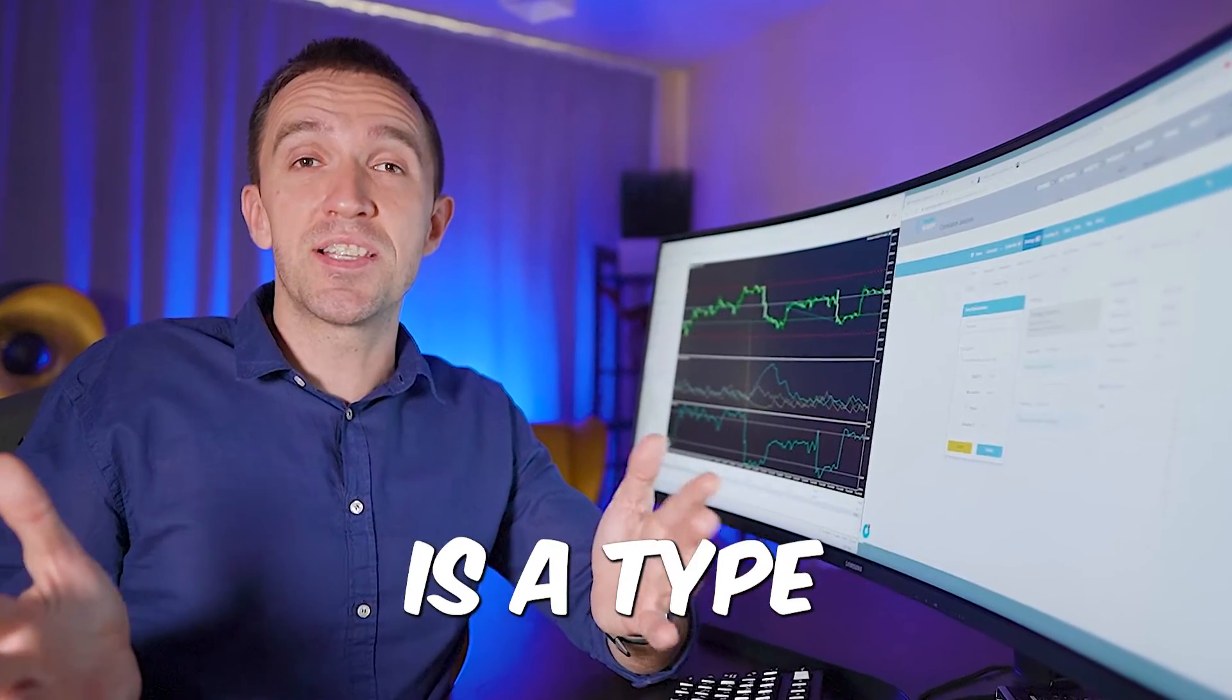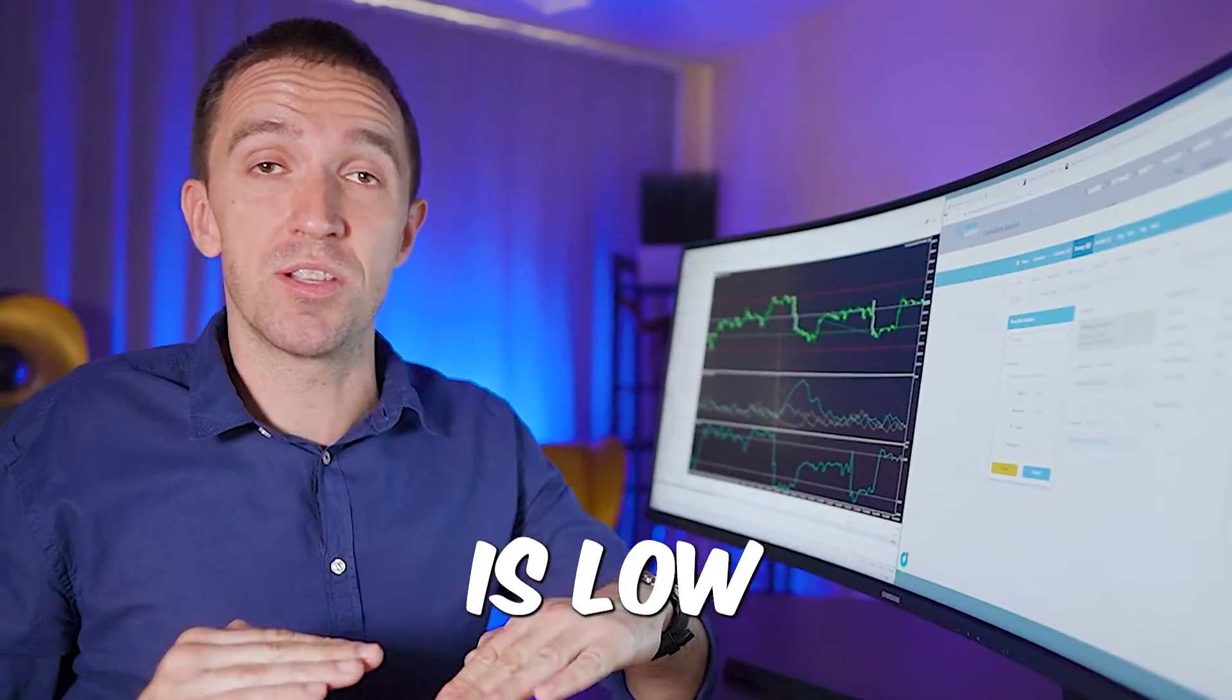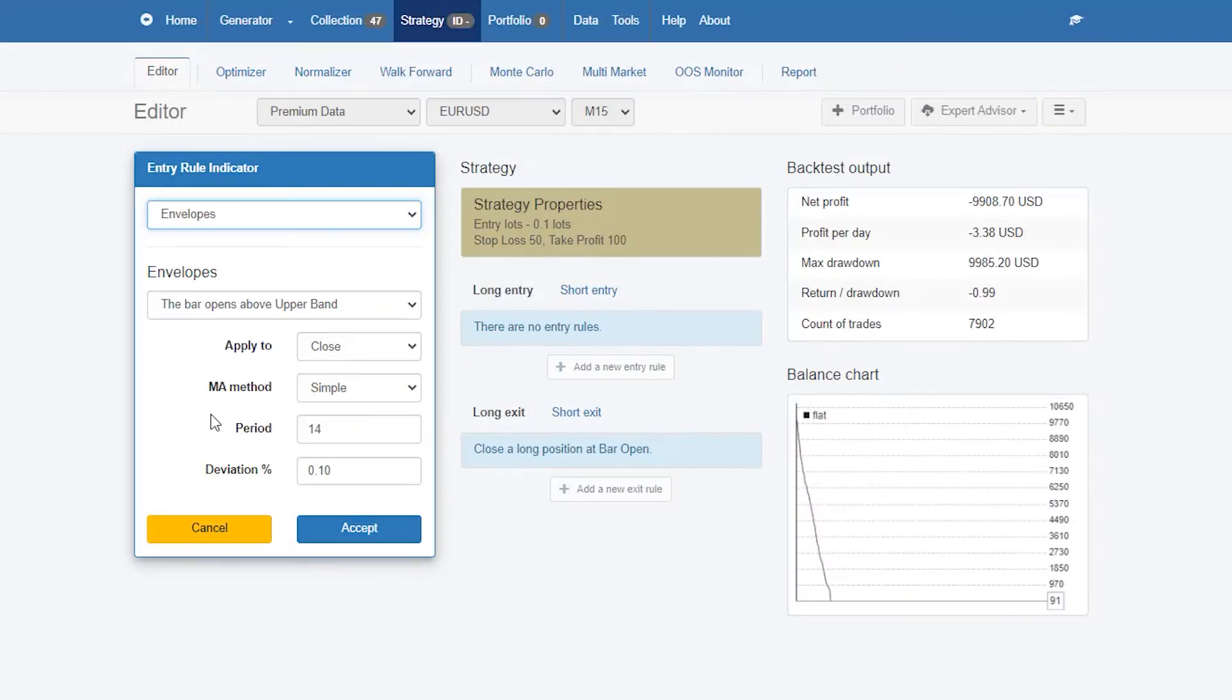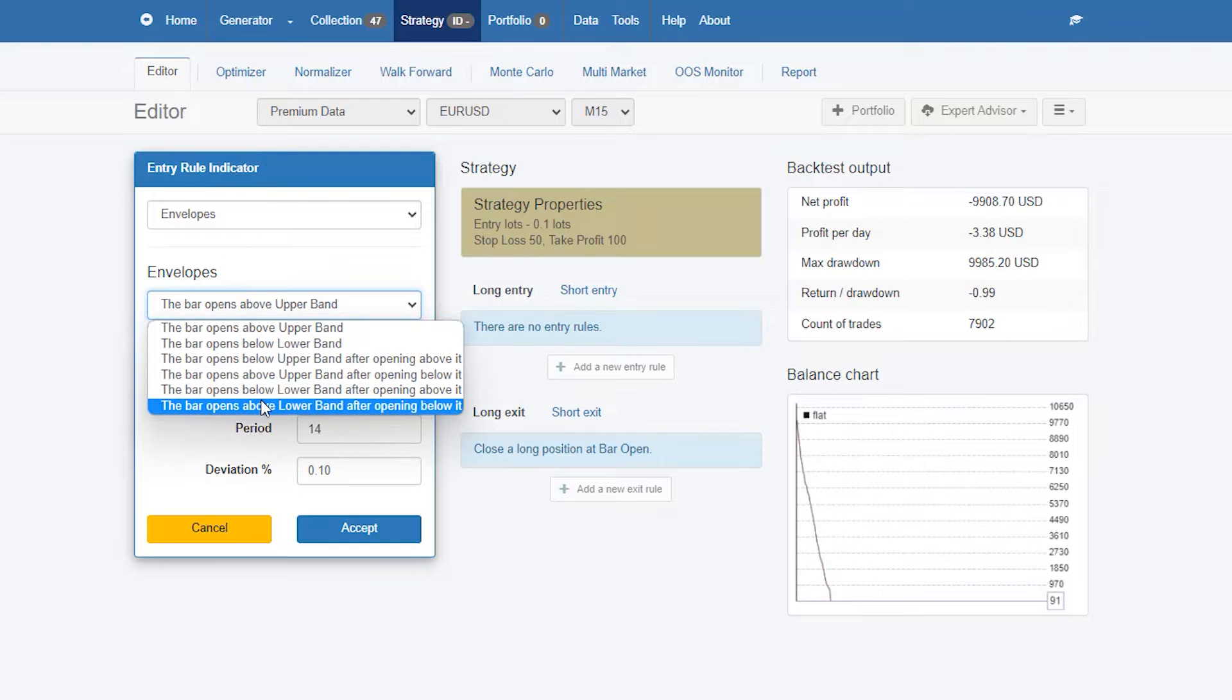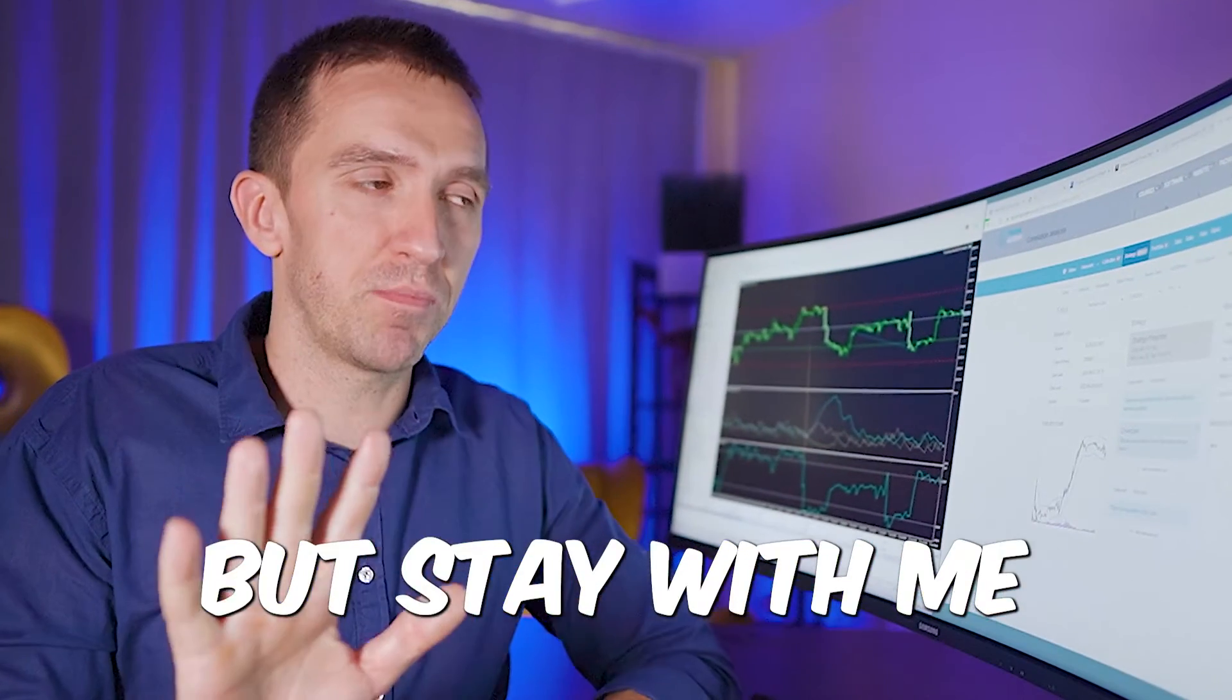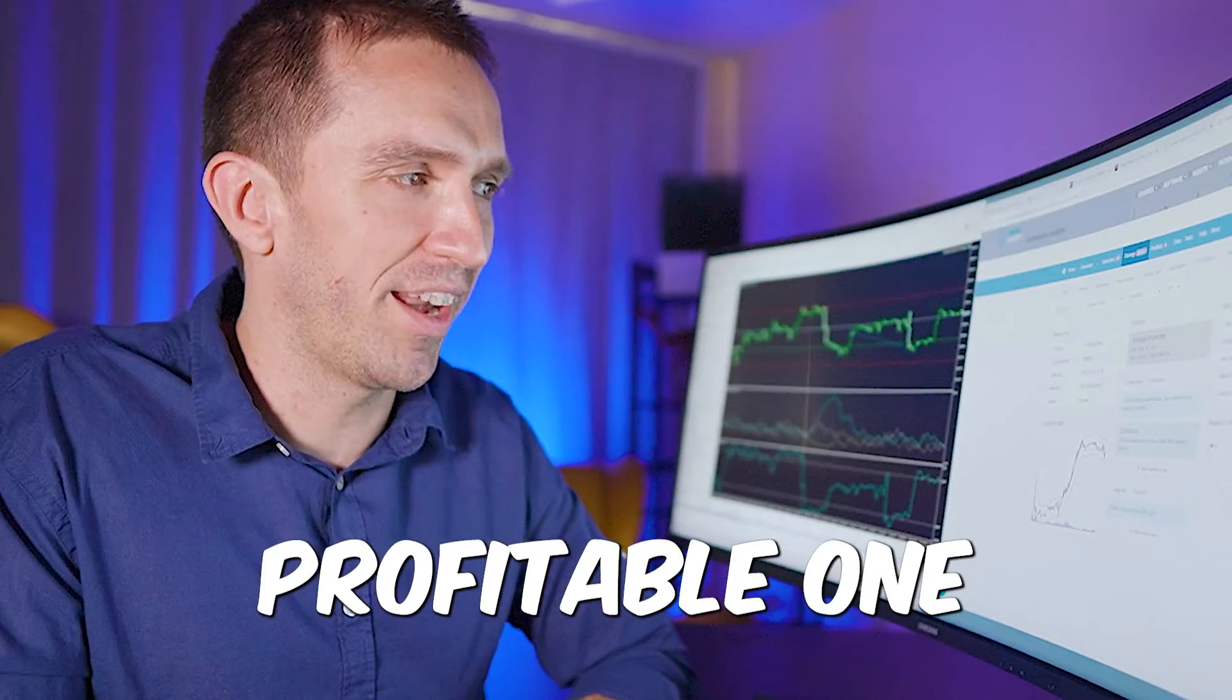The strategy I want to build is the type of strategy where I want to buy when the market is low and I want to sell when the market is overbought. What I will use as entry condition is the bar opens above lower band after opening below it. If I click on it and hit accept you will see that it's absolutely losing strategy but stay with me here.